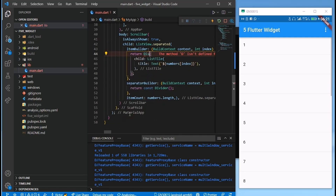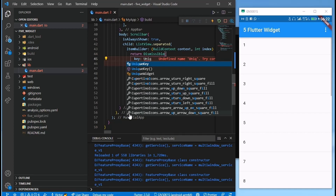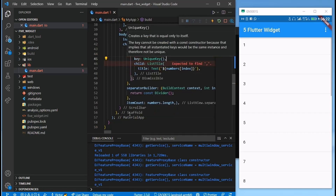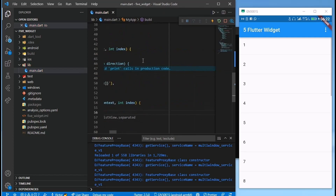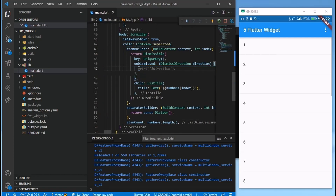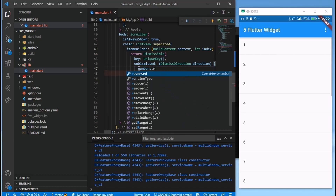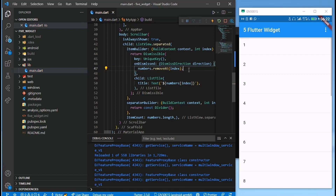The next widget you may not know is the Dismissible widget — this is cool stuff. It means you can remove list items by just sliding them away. It requires a key, and the key must be unique for each list item. We use a ValueKey, and on the onDismissed callback we remove the index of the item that was swiped.